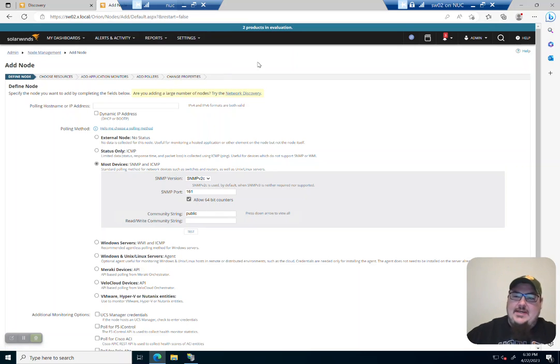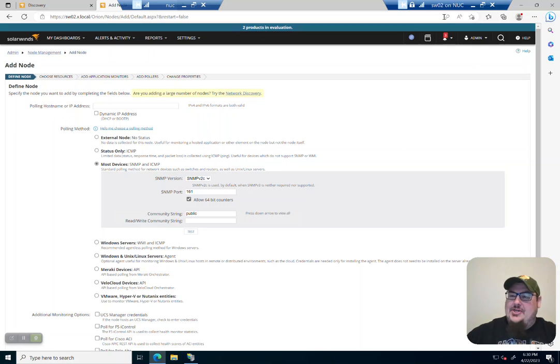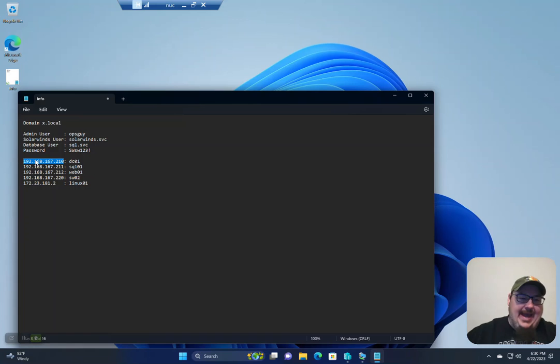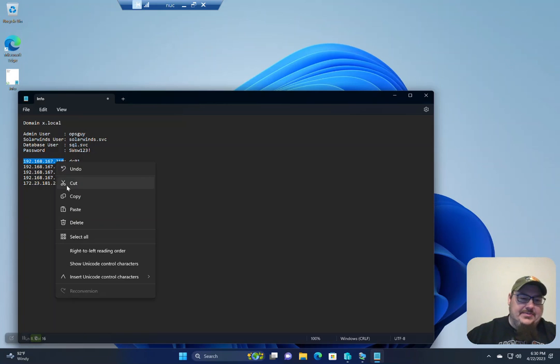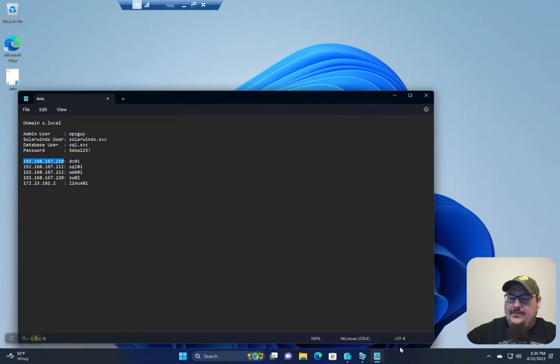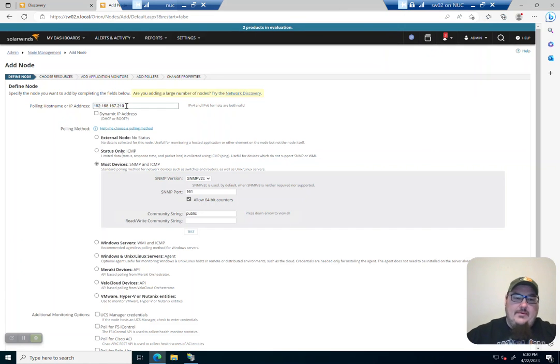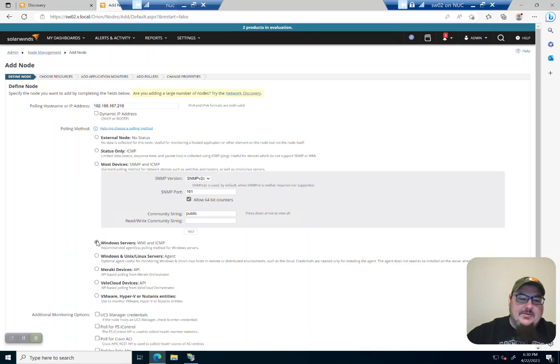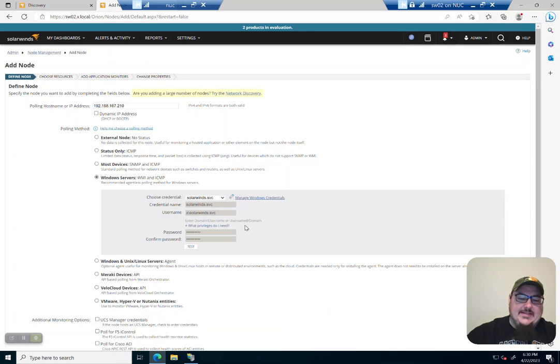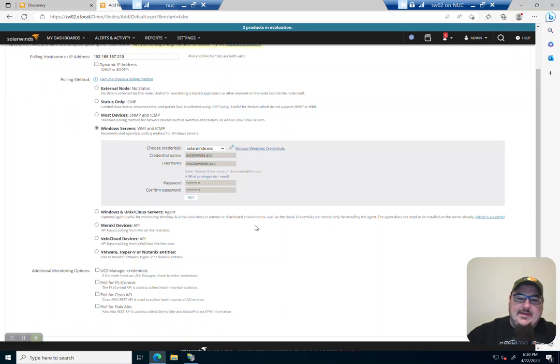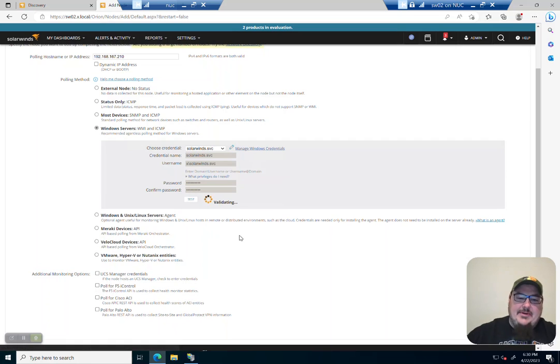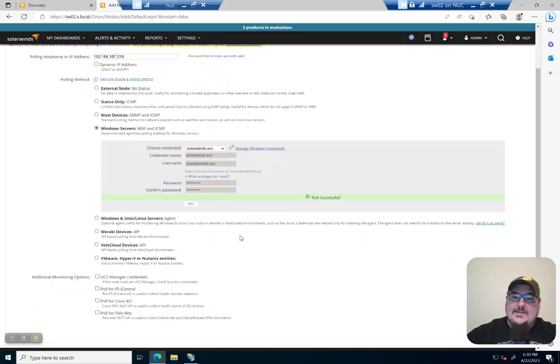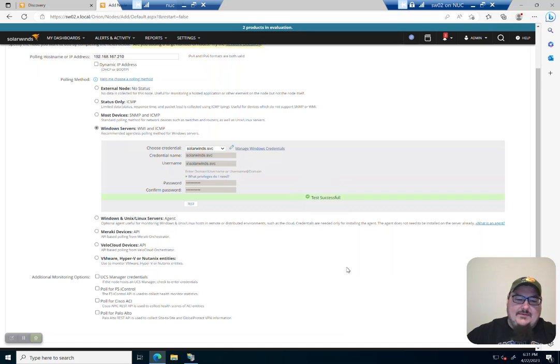So let's add our domain controller which is 210 here. So let's go back here. We'll add this. We're going to add Windows nodes with WMI. Select our credential. In this case it's going to be the SolarWinds.Service and I'm going to go ahead and give it a test. And let's see if this passes for us. Looks like the test was successful.